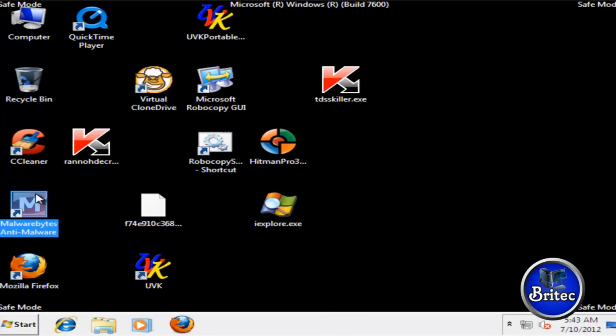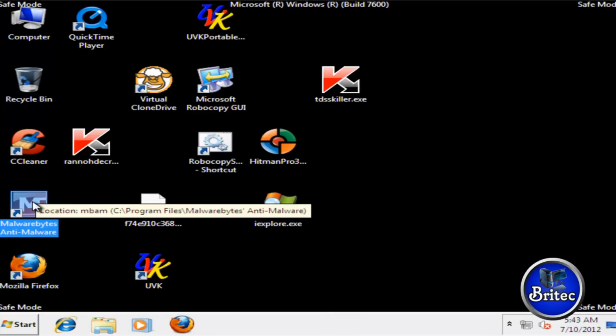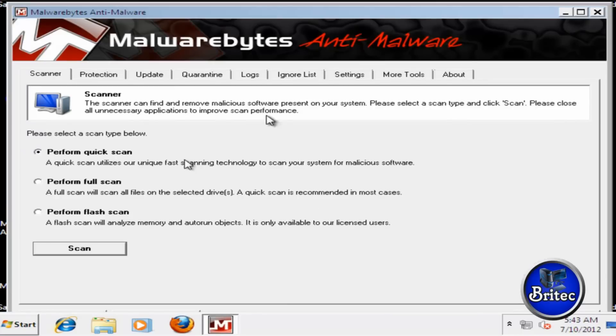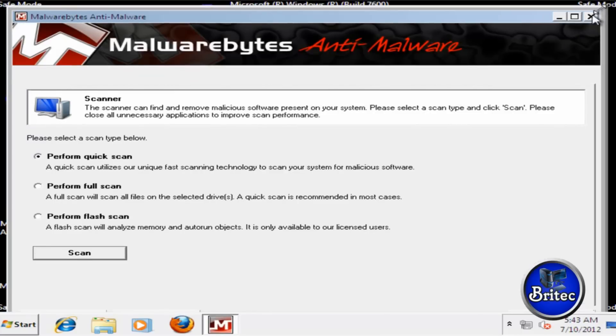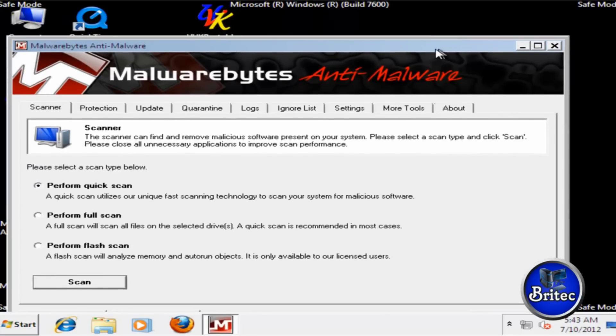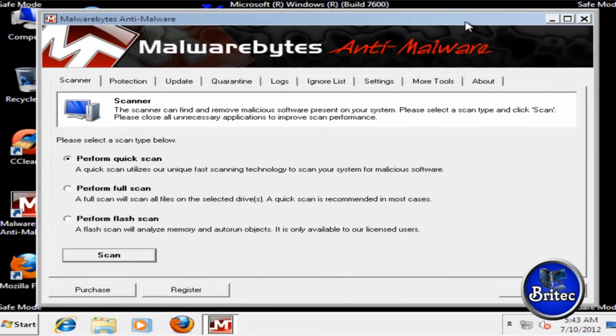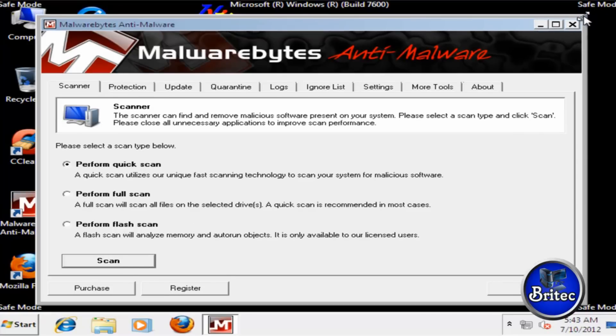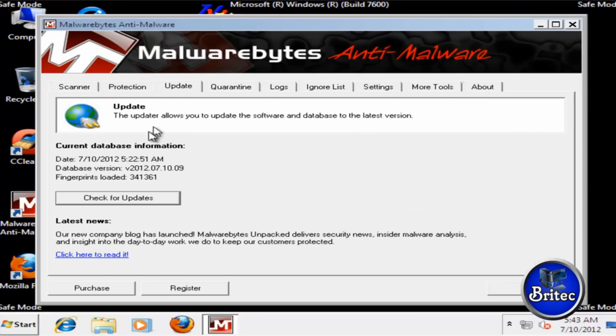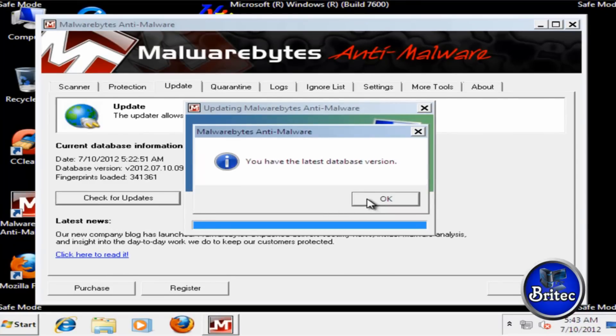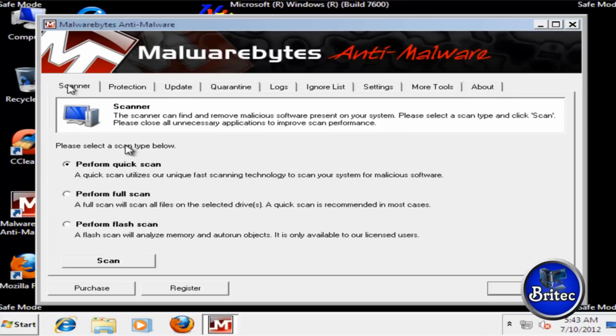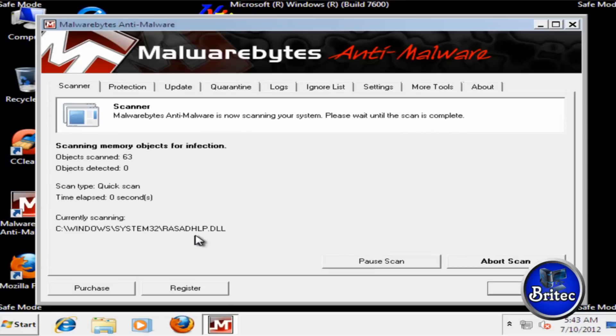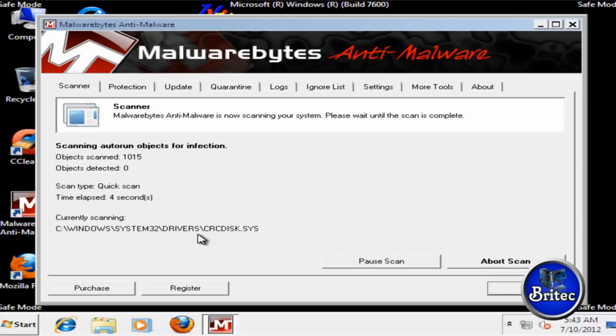Okay, we're at the desktop of safe mode now. I'm going to quickly run a scan with Malwarebytes down here. Now always do an update first, make sure you got the latest definitions, and then run a quick scan. Now if you've been heavily infected you will find other stuff on the system and this is pretty clean.